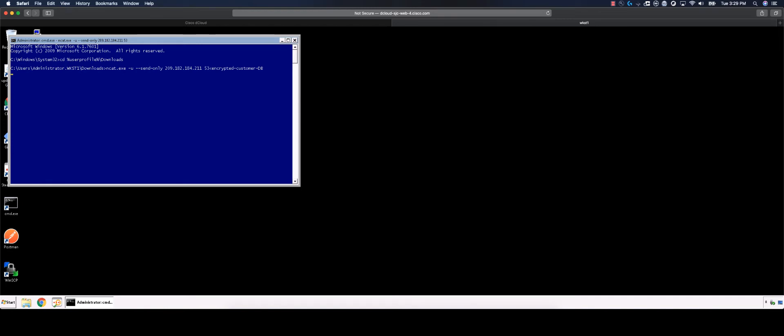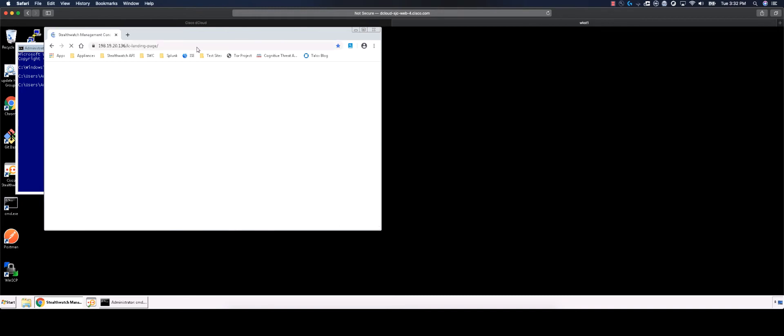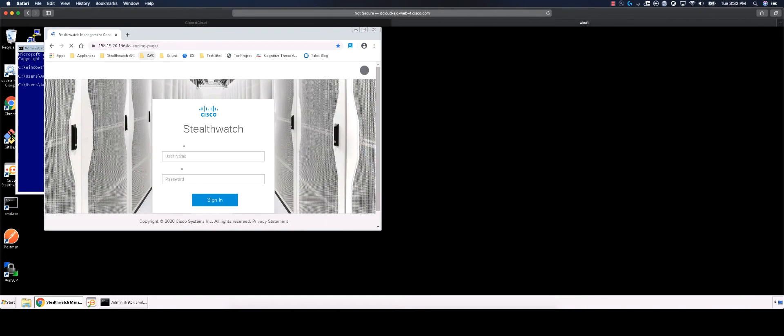Now, we will log in to StealthWatch to see if we were notified of data being exfiltrated from the network. Launch Chrome, select the SMC web UI from the Appliances folder on the bookmark bar, and log in using the admin credentials.